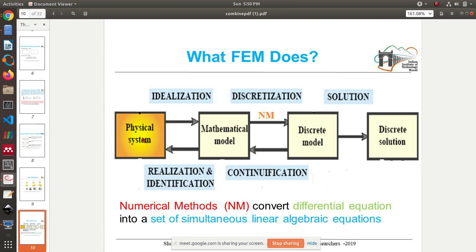So what does FEM do? These are the steps involved. You have a physical problem, and you will come up with a mathematical model. A physical problem like a big car or a human heart — these are very complex physical systems — must be mathematically modeled. You must write a partial differential equation for such a complex physical system. That is the first step: coming up with an ideal mathematical model.